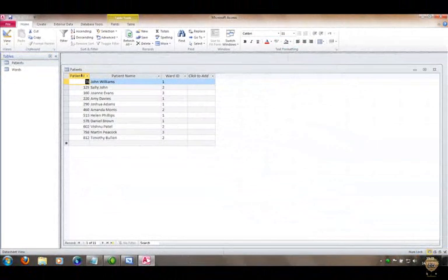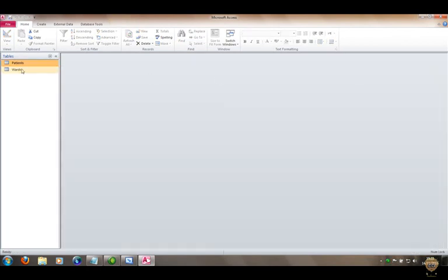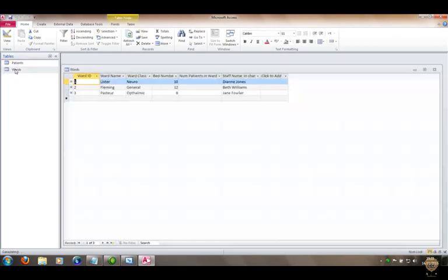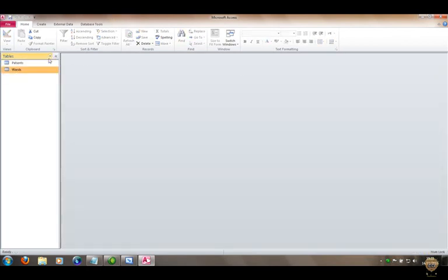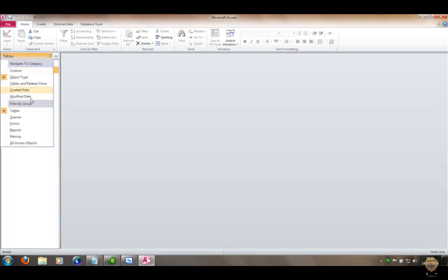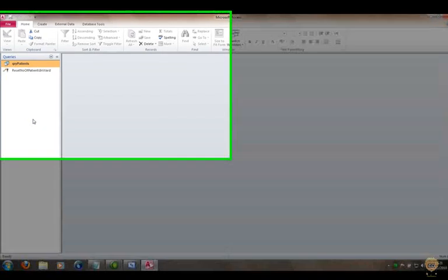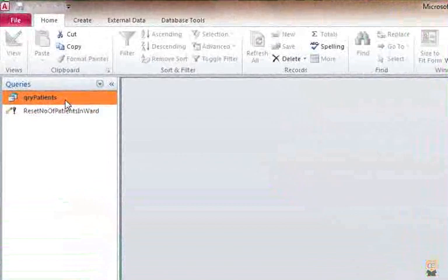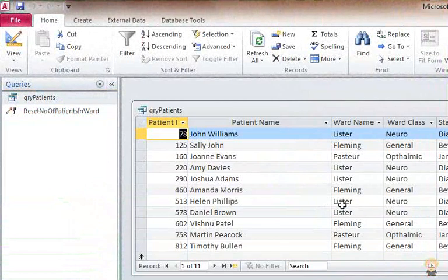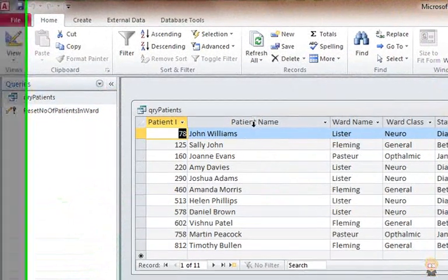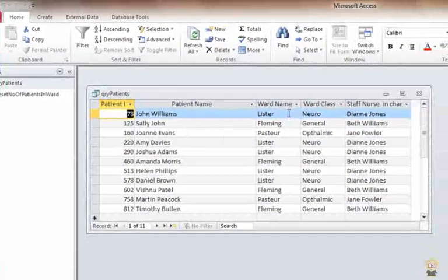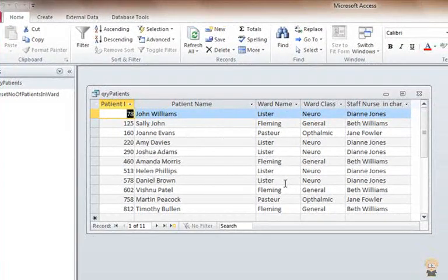There are two tables: one holding details of patients and one holding details of wards, and there's also a query that combines details of the patients and the wards that they're in.